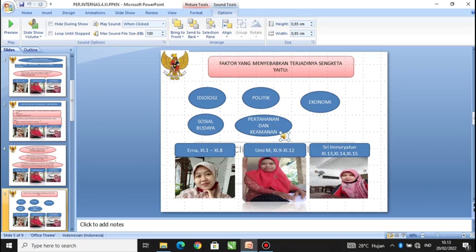Ketiga, faktor ekonomi, yaitu pertentangan atau sengketa antar negara yang dipicu oleh perebutan sumber daya alam. Misalnya Amerika Serikat menyerang Irak — banyak pengamat politik menduga bahwa di samping faktor politik, juga terdapat faktor ekonomi, yaitu ingin menguasai minyak di Timur Tengah. Keempat, faktor sosial budaya, pertentangan yang terjadi karena perbedaan sosial budaya, misalnya fanatisme budaya Arab terhadap dunia non-Arab sehingga terjadi pemberontakan dan teror di Mesir, Iran, Aljazair.